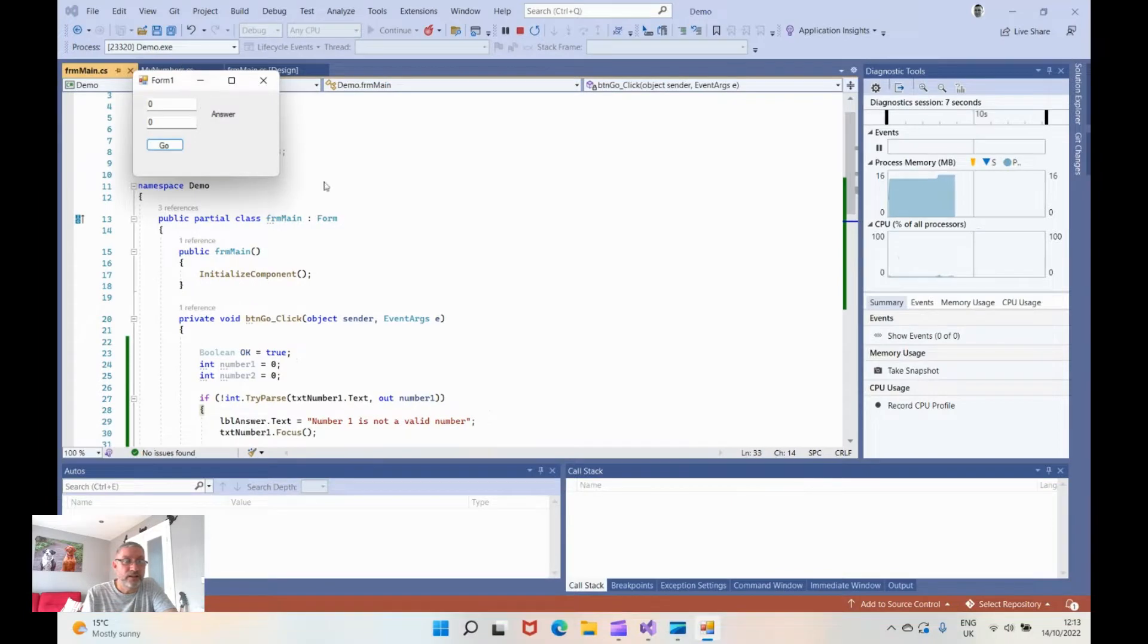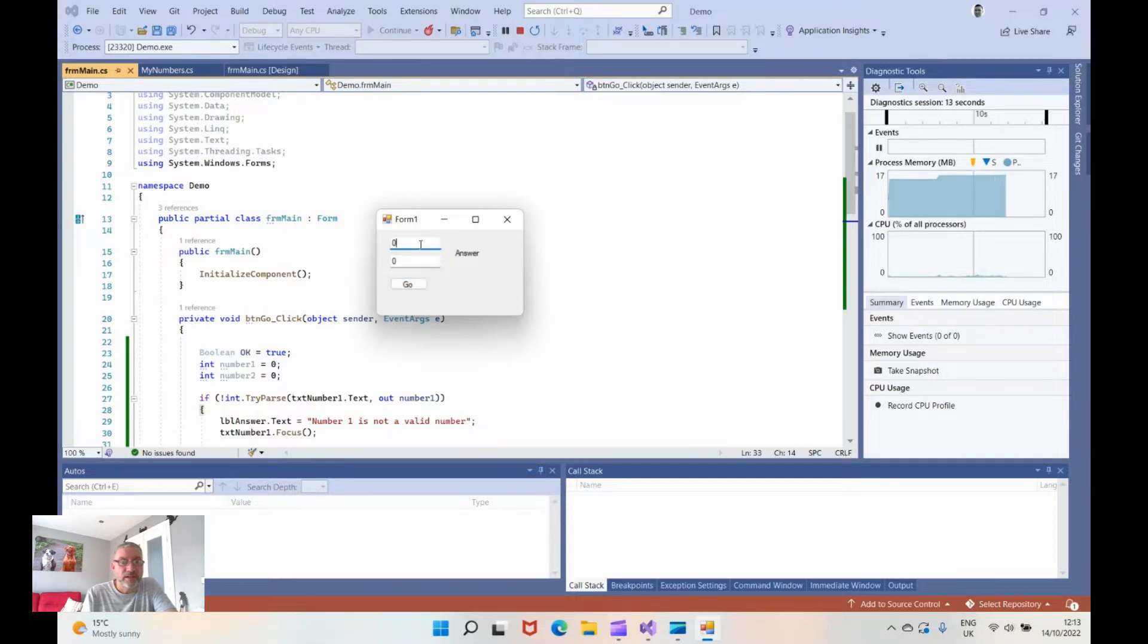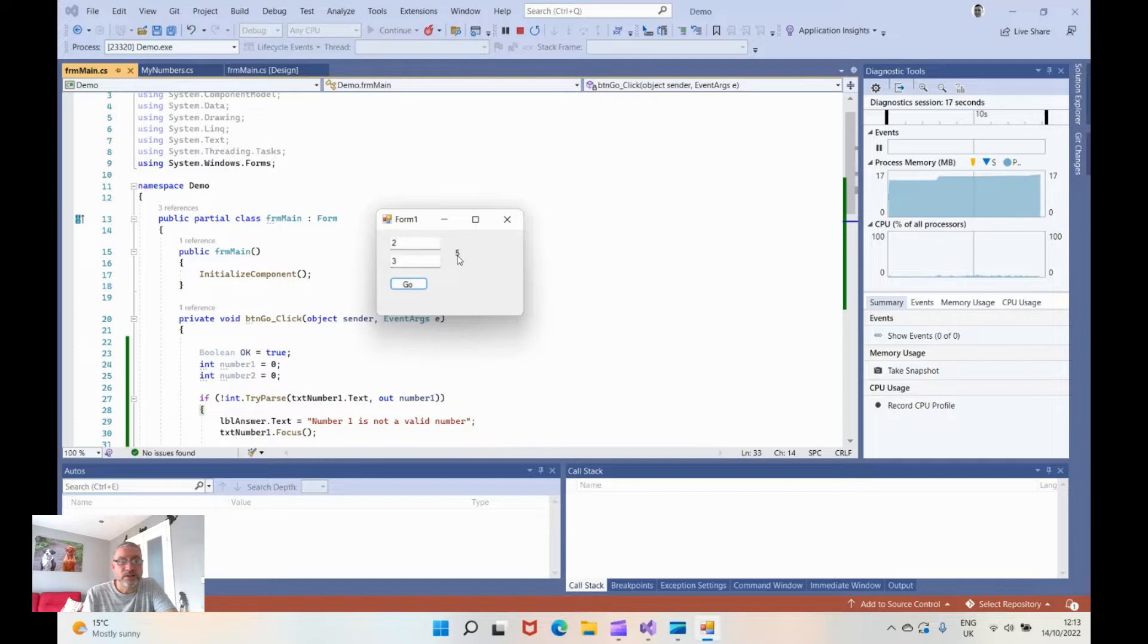So a small window if I can grab a hold of it. So it's got zero and zero. And so if we put in the number two and number three and hit go it says our answer is number five.